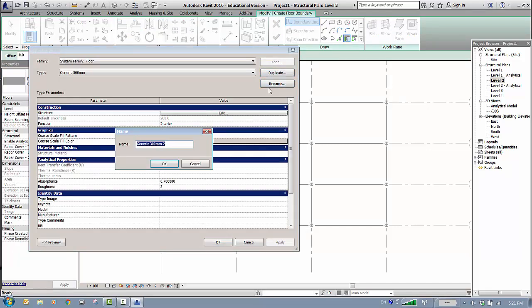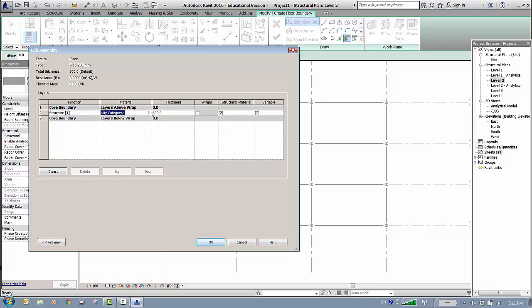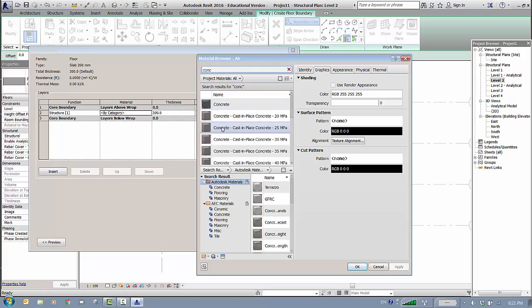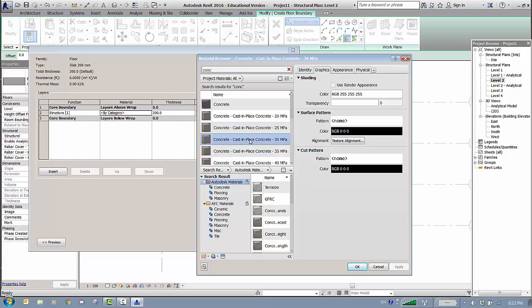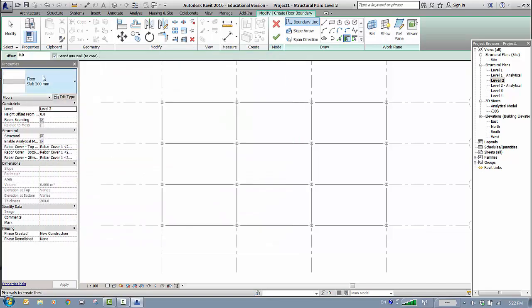Duplicate the type rather than overwrite it, creating a 200mm slab. Edit the properties: go to Edit again and change the material category to Concrete — type 'conc' to filter. Select Concrete Cast-in-Place; the options show strengths of 20, 25, 30 MPa and so on — I'll use 30 MPa. Click OK. Then change the thickness to 200mm — otherwise it defaults to 300mm. Click OK twice.